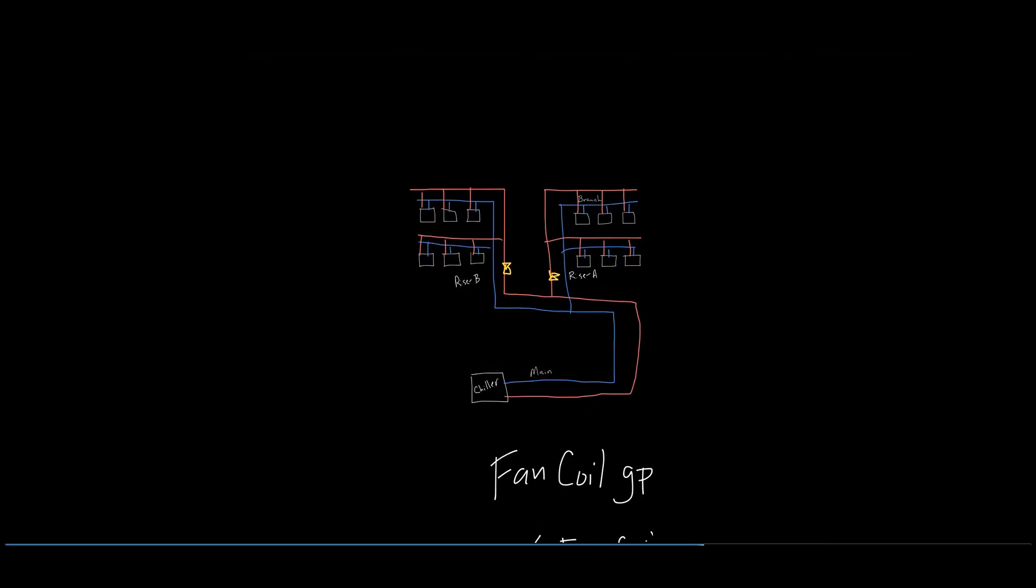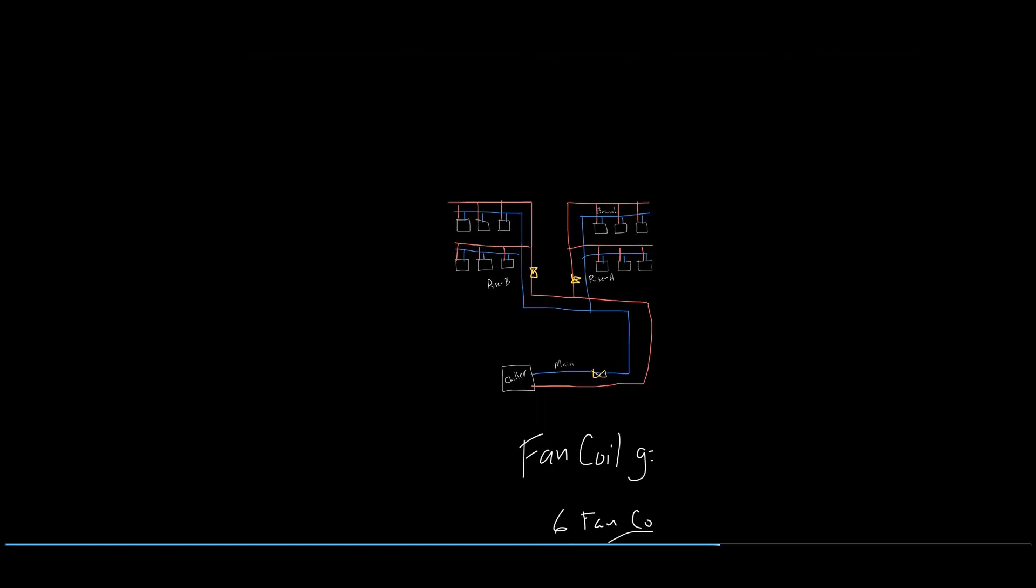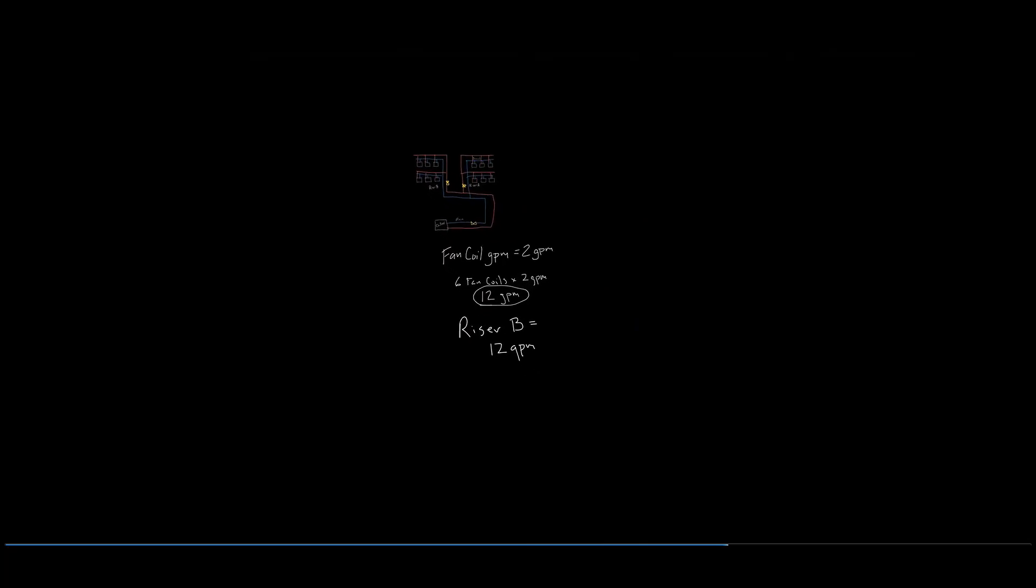Noted earlier in the podcast, the balancing valves will also be applied on the main supply line, the branch returns, and the fan coil returns. Let's now indicate their location and sizing.